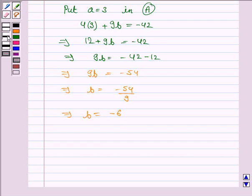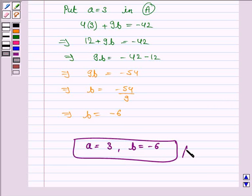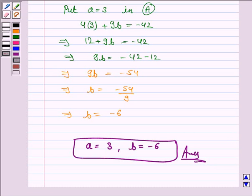Hence, the value of a is 3 and b is minus 6. This completes the question and the session. Bye for now. Take care. Have a good day.